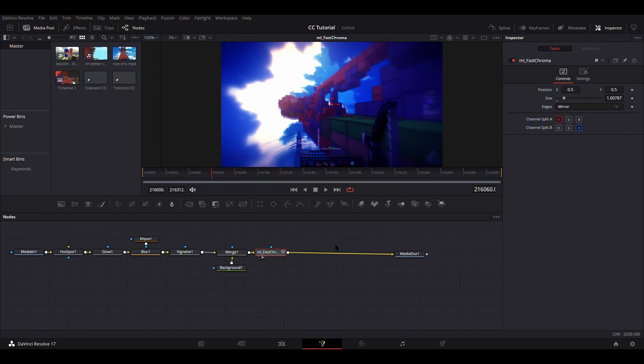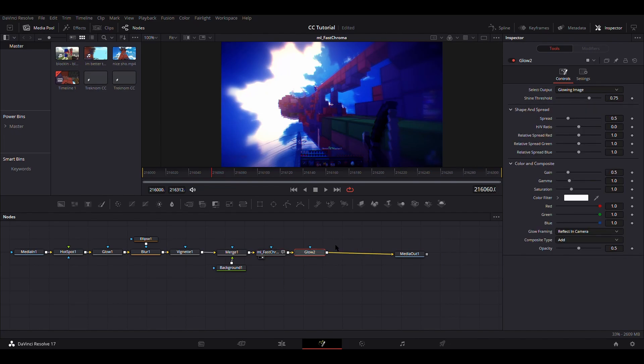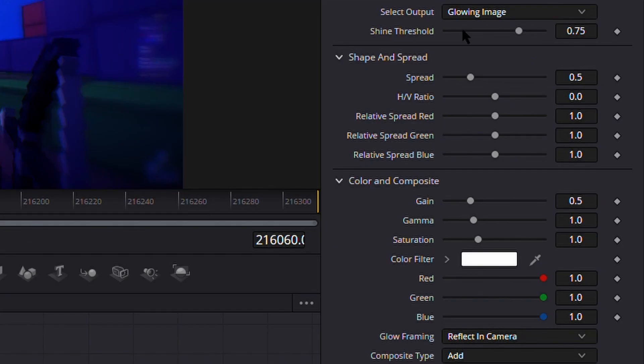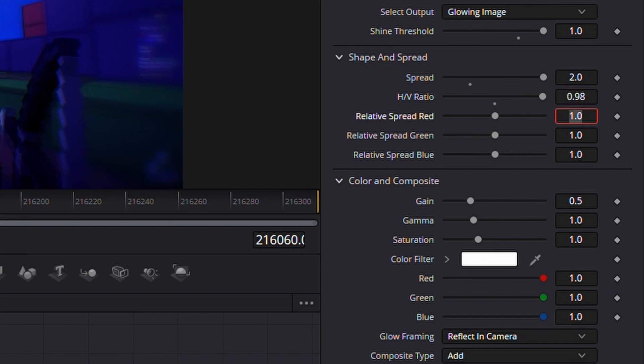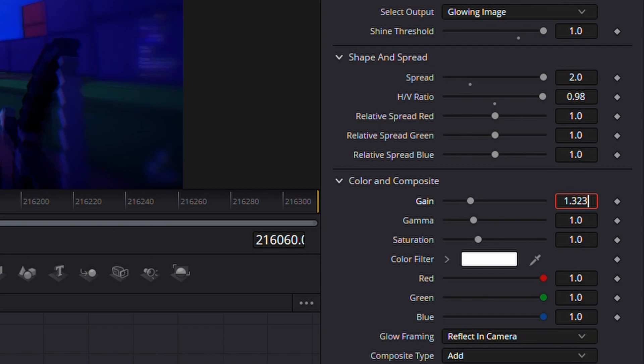And then this is the part that you've all been waiting for, probably. So add another glow, like the same glow as before. What you want to do is change the shine threshold to 1, and then you want to change the spread to 2 and the HV ratio to 0.98. Now it doesn't look like it's done anything yet, but now you'll want to go to the gain and change it to 1.323. I made that mistake on the last take too.